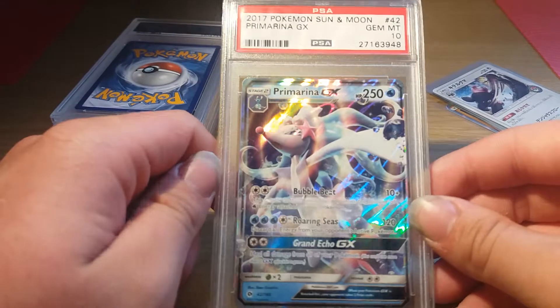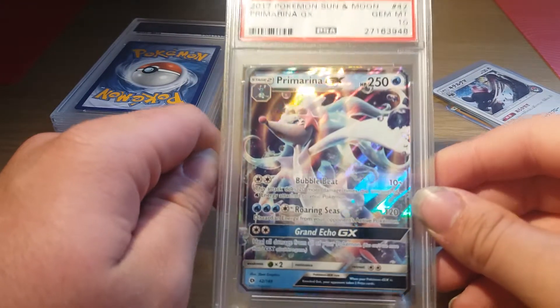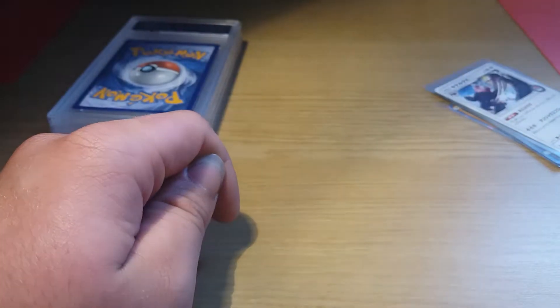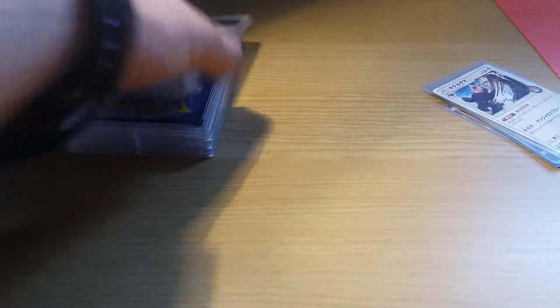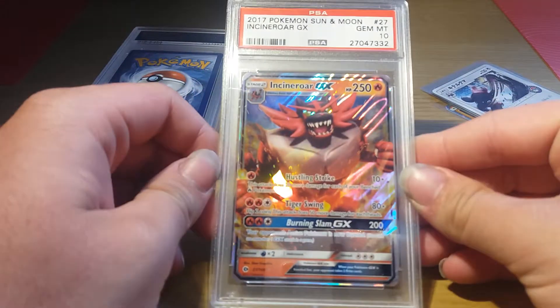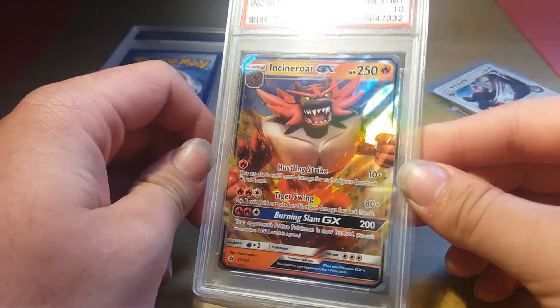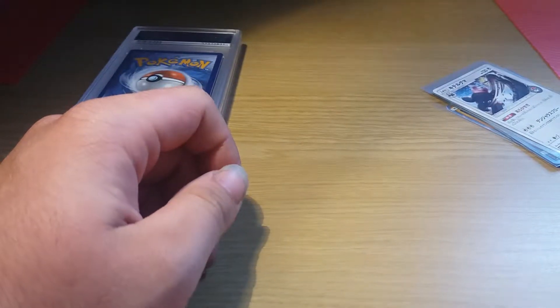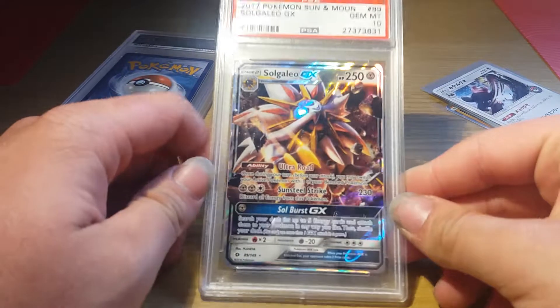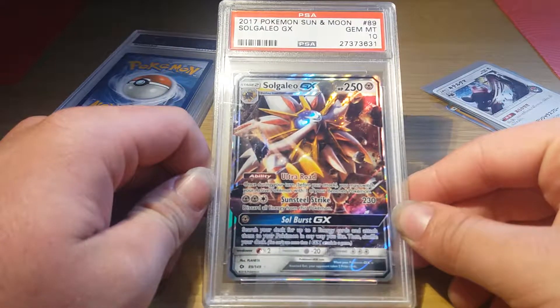So I can buy myself another one. We have a Primarina GX PSA 10 and an Incineroar GX PSA 10. I might even sell some of these for a profit and then just buy them back.